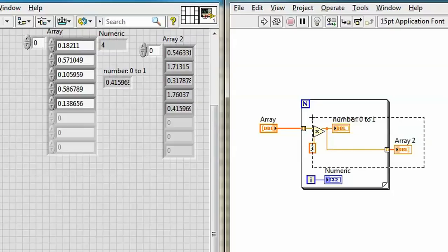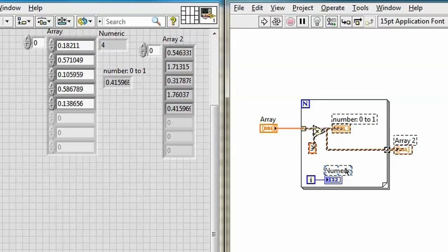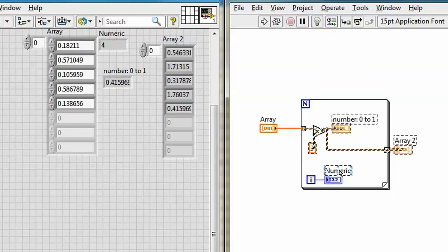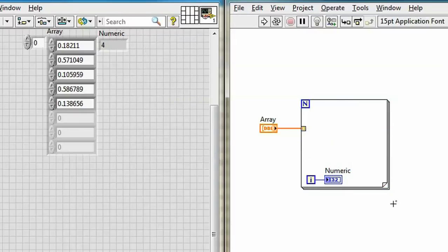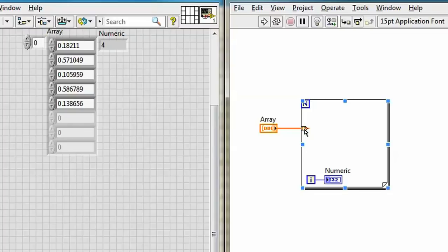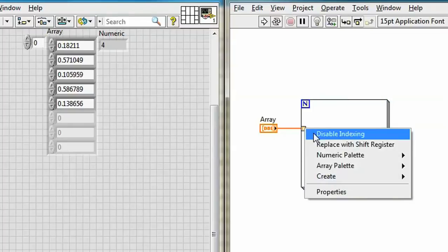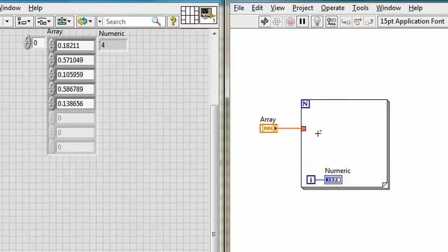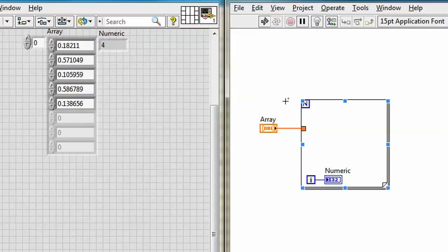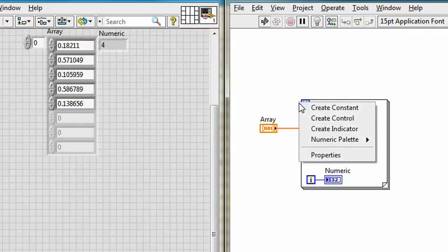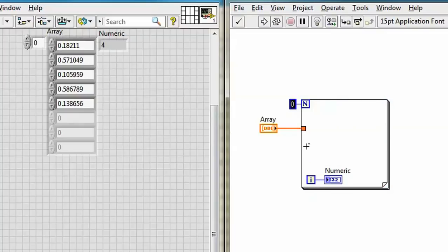Now let's get rid of all this stuff. Accept that label. Shift click on it. Delete the rest. Now can I right-click on this terminal as before and disable indexing? Sure I can. I can't run my VI anymore because LabVIEW doesn't know how often to run this loop.